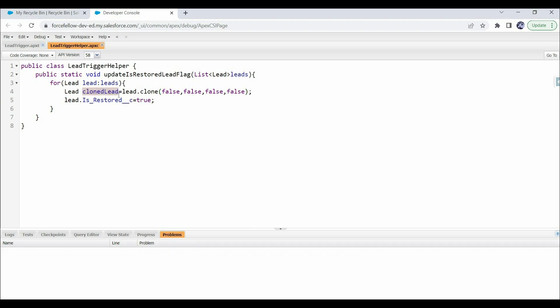We can assign the record ID and the isRestored field value in this blank new object, then update it in the database using a DML statement. To update any record in Salesforce, we just need to pass the record ID and the fields we want to update. So we create new Lead instances with only the ID and isRestored set, add them to a list, and call update DML. Let me show you what I mean.